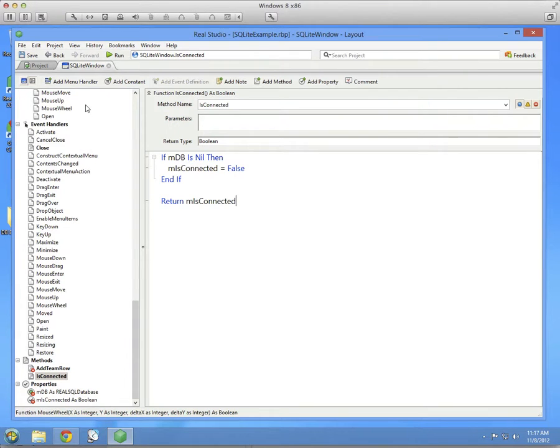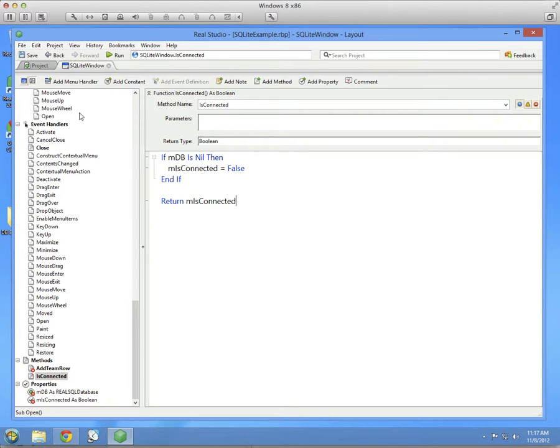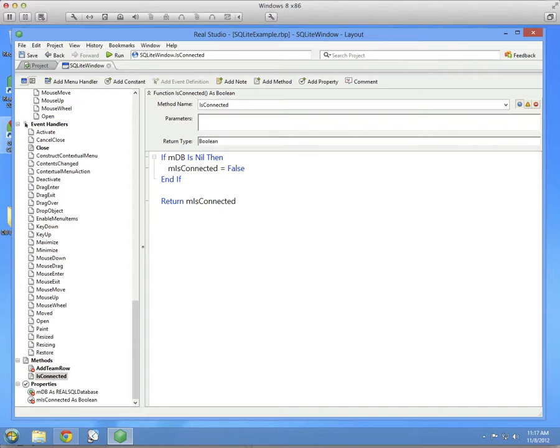So there you have it. That's a quick little example to show you how to use a SQLite database in Real Studio. I hope you found it helpful.